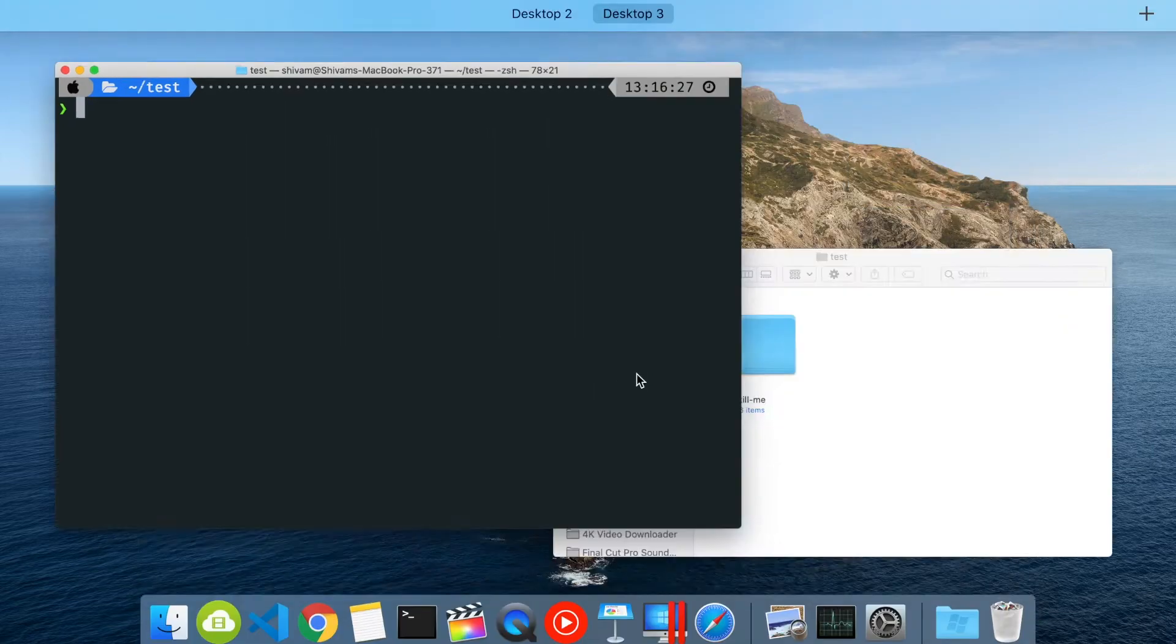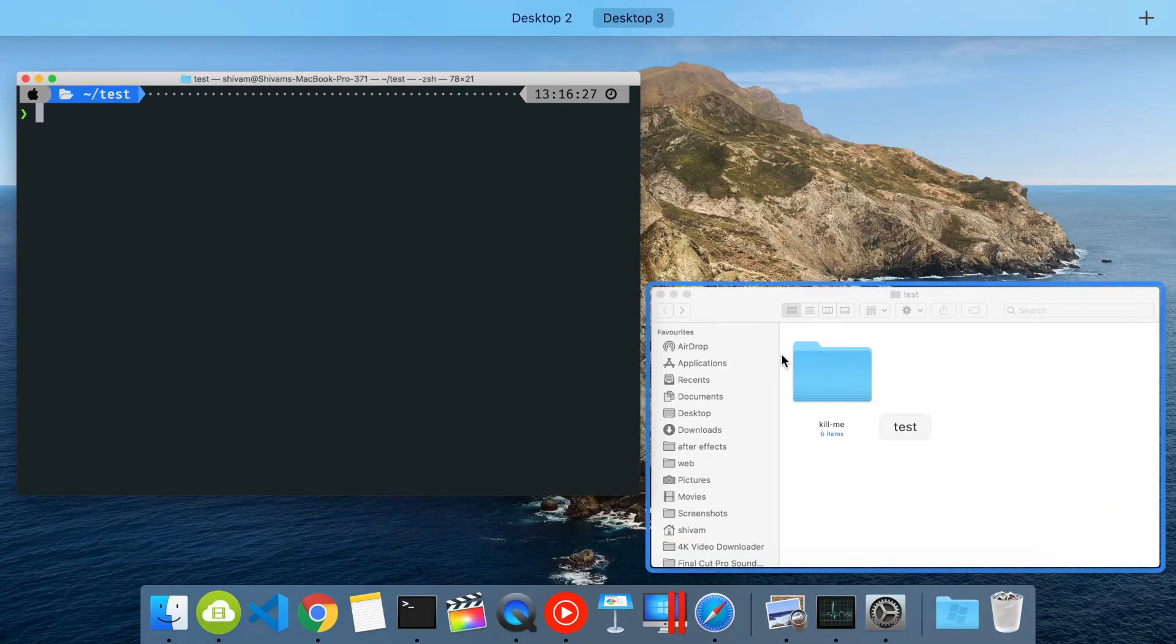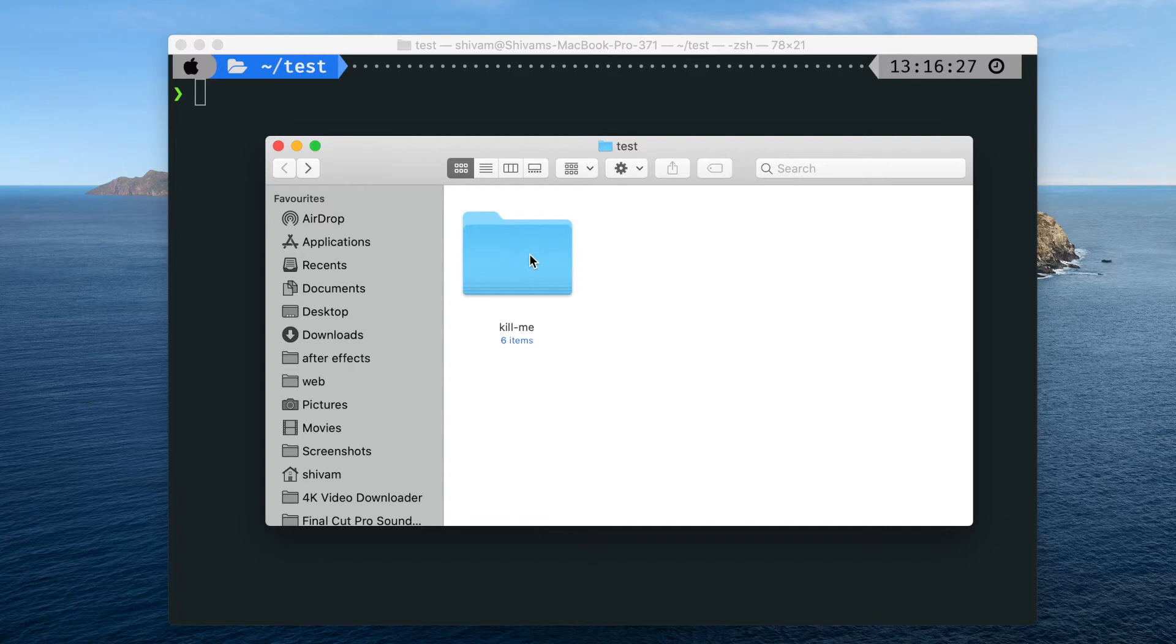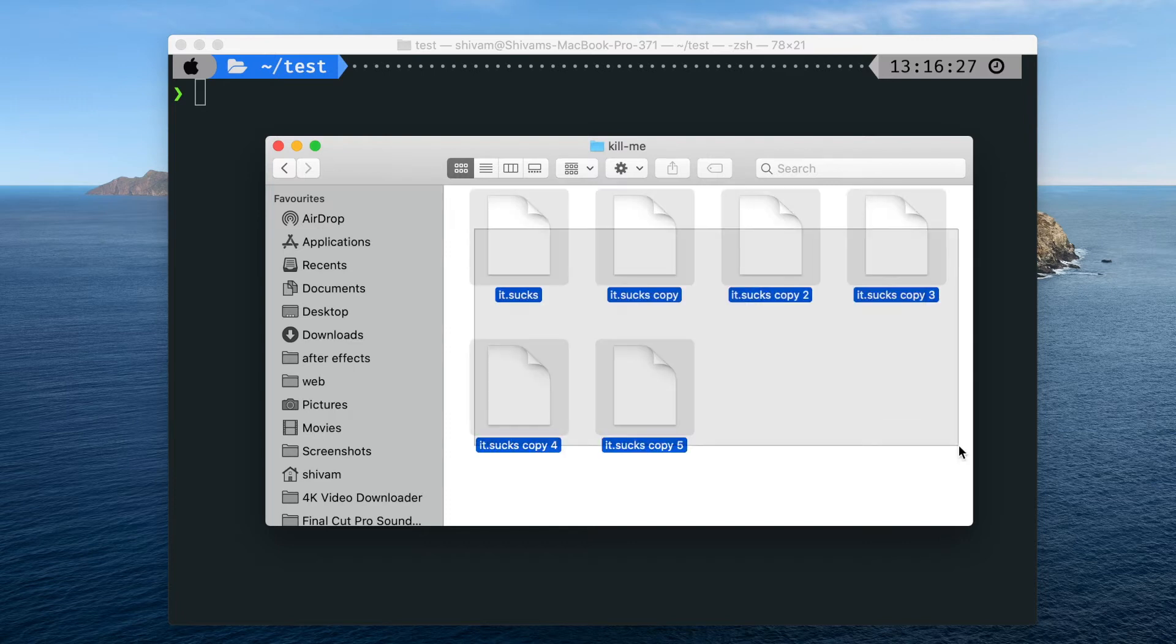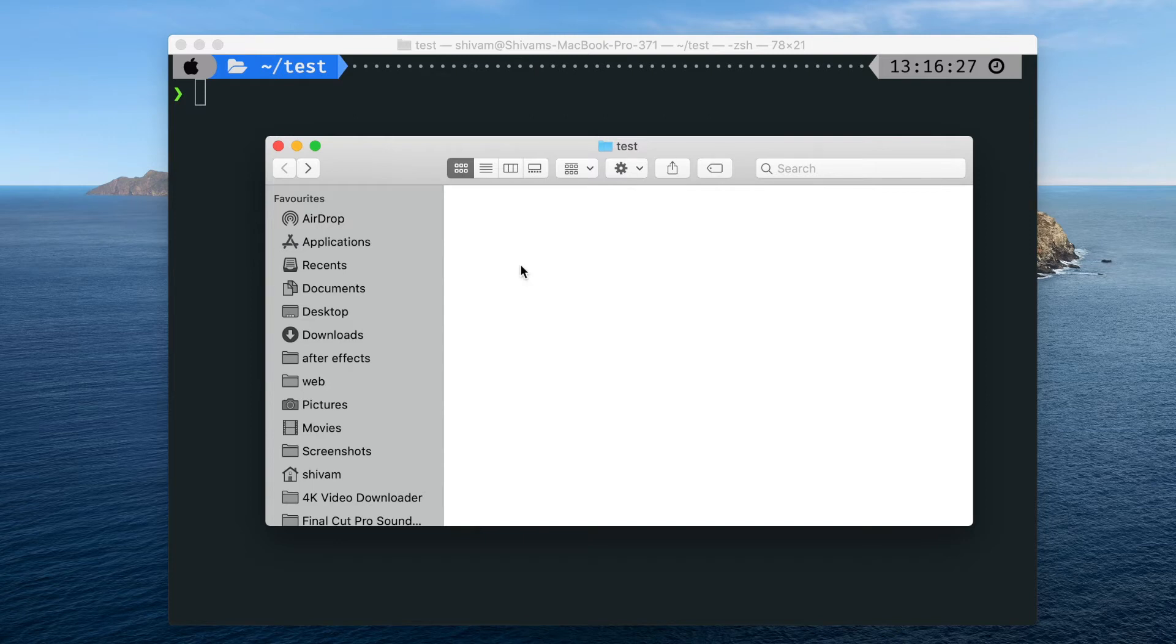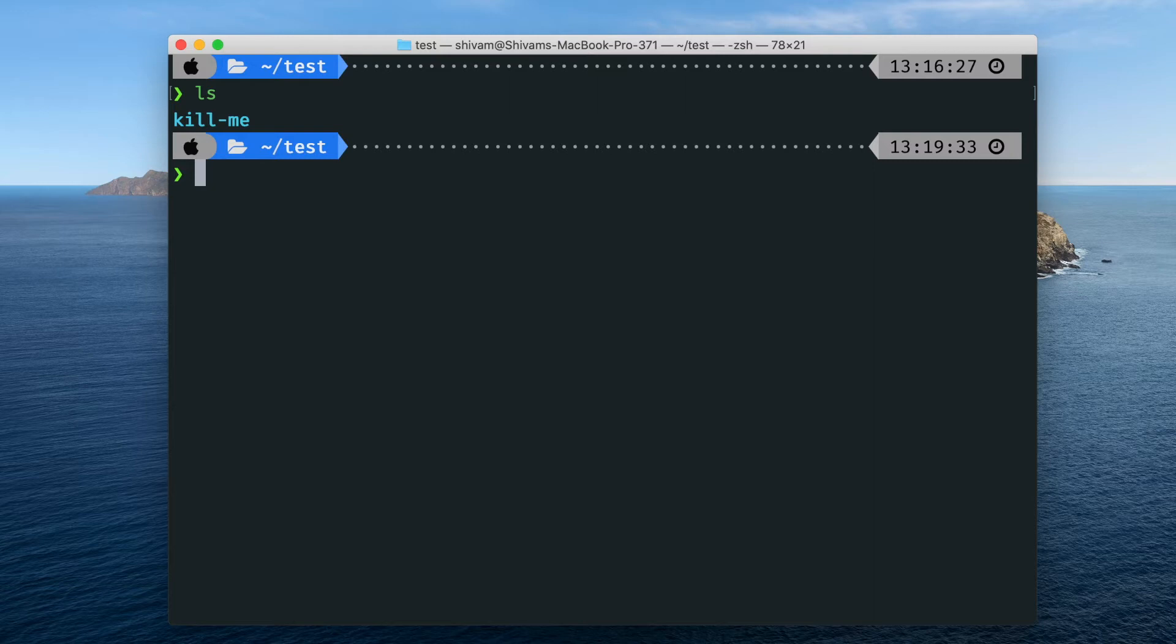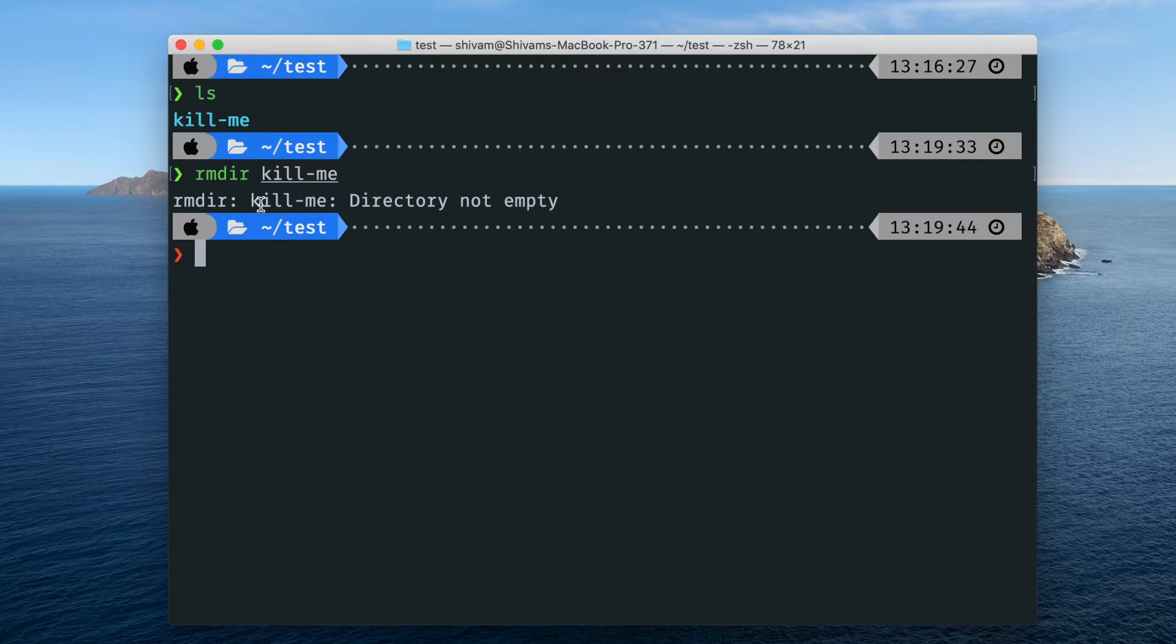Okay guys, here I am in a test directory. In this test directory I have this folder called kill me and in this kill me folder I have some files. We can just click Control Delete and it will be deleted, but let's not delete it like that. We are the command line power users. If I do ls you can see I am in this folder which is kill me, but we cannot remove it like this. If I do rmdir kill me, it says kill me directory is not empty.